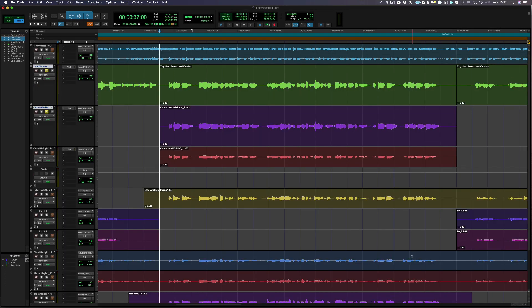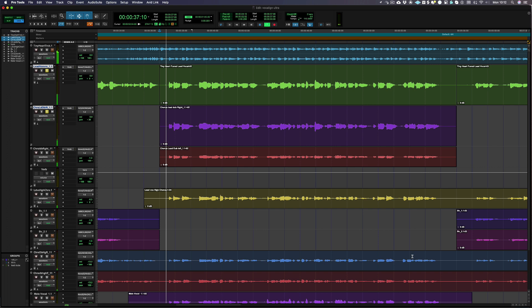Firstly, we're going to align the timing and pitch of a double to a lead vocal performance. Let's listen to what we're working with before we do any processing.